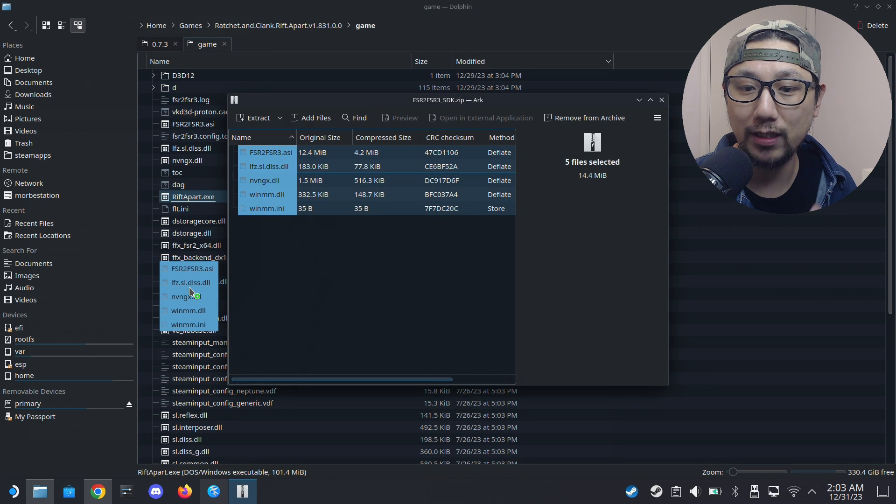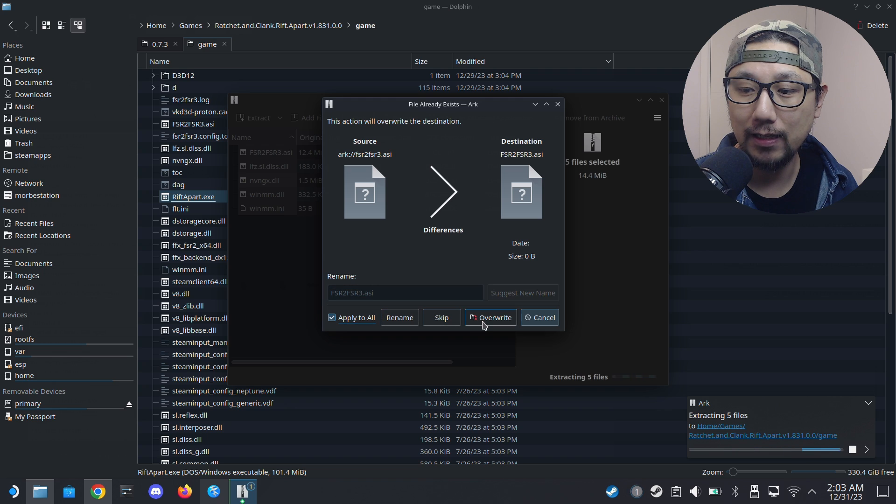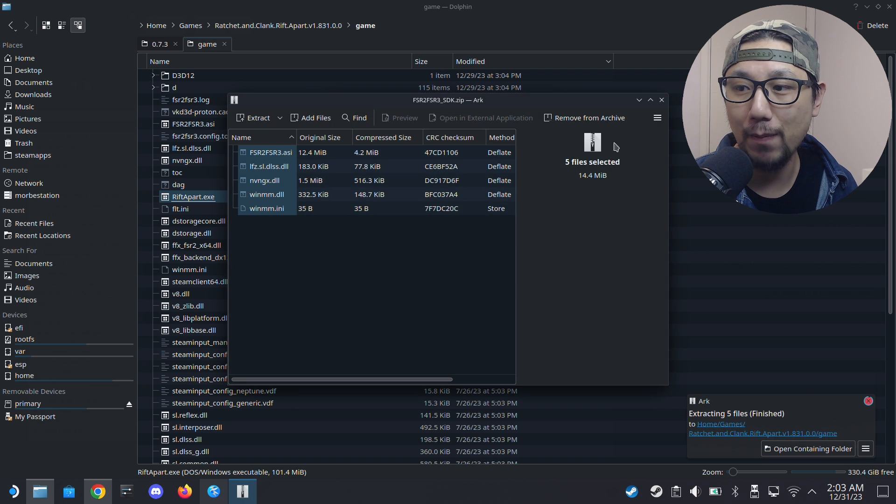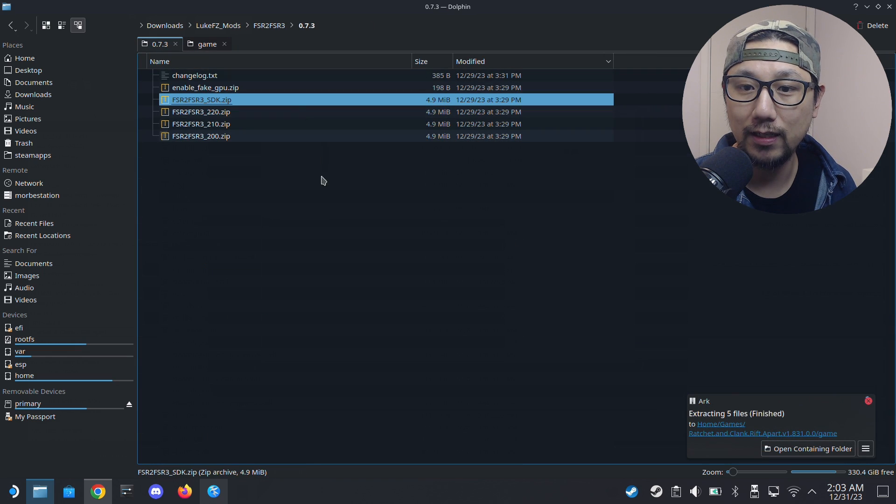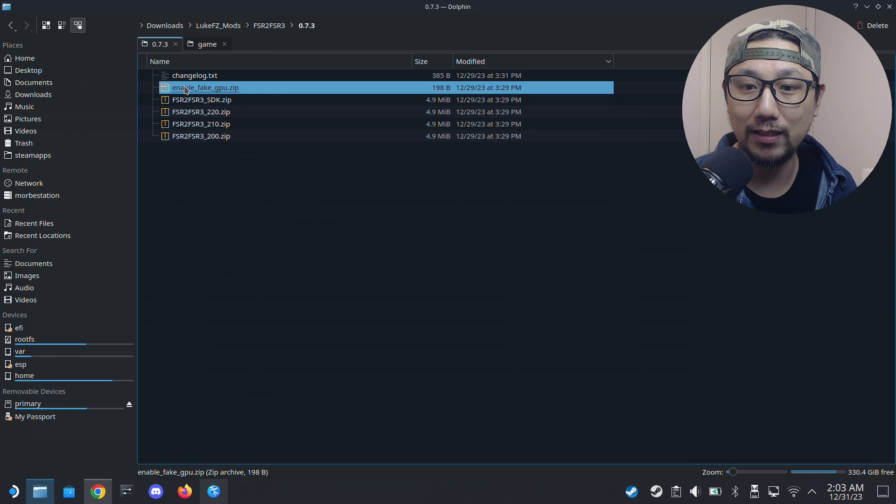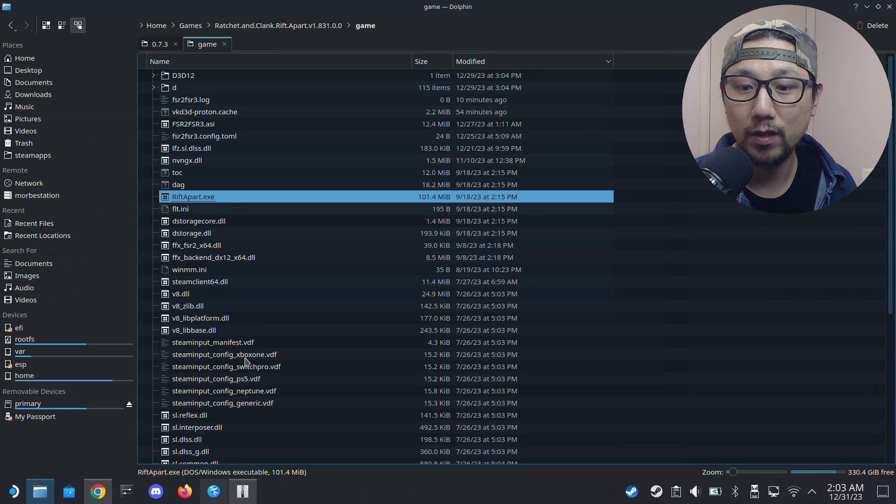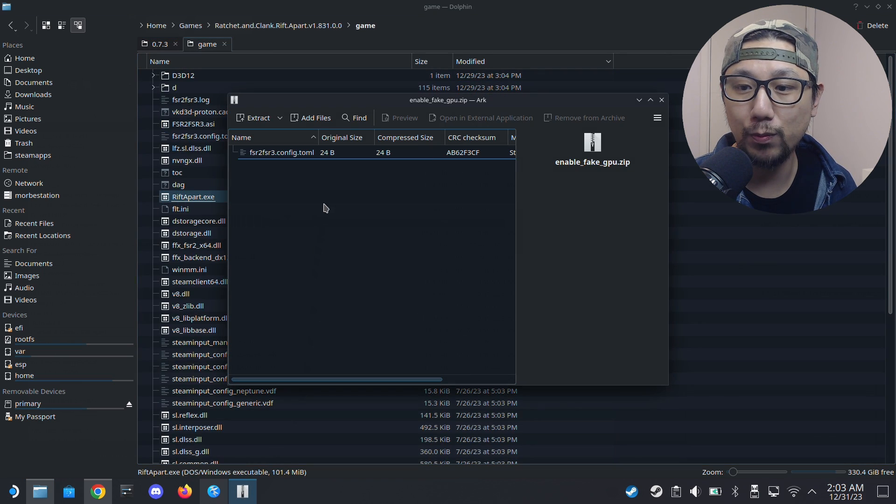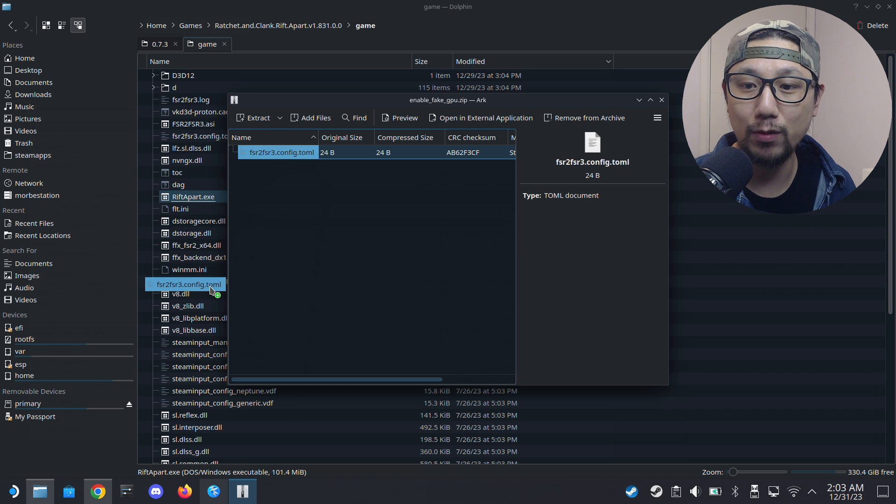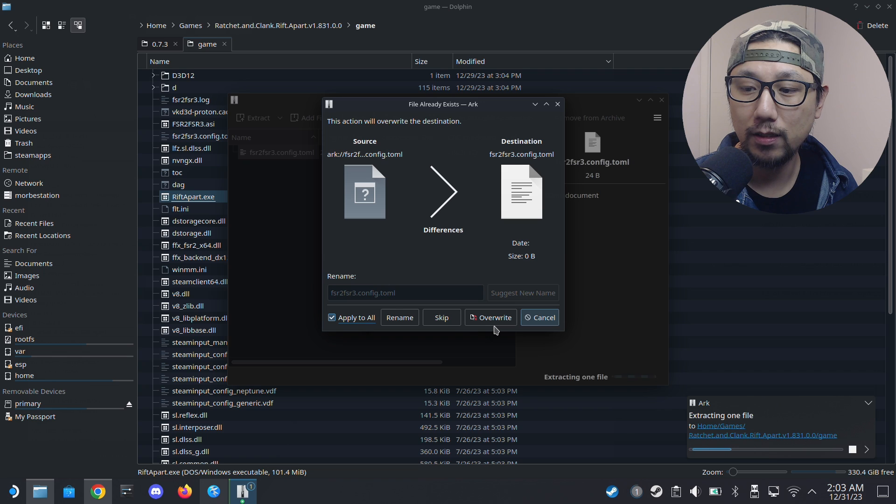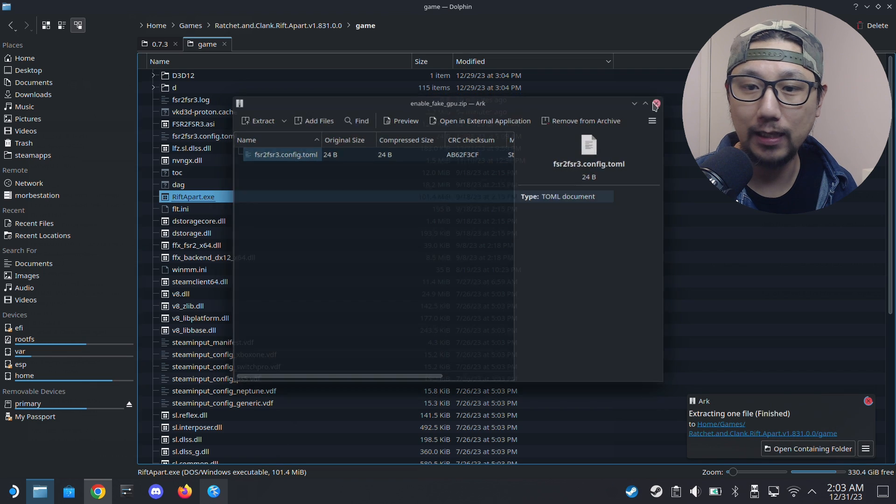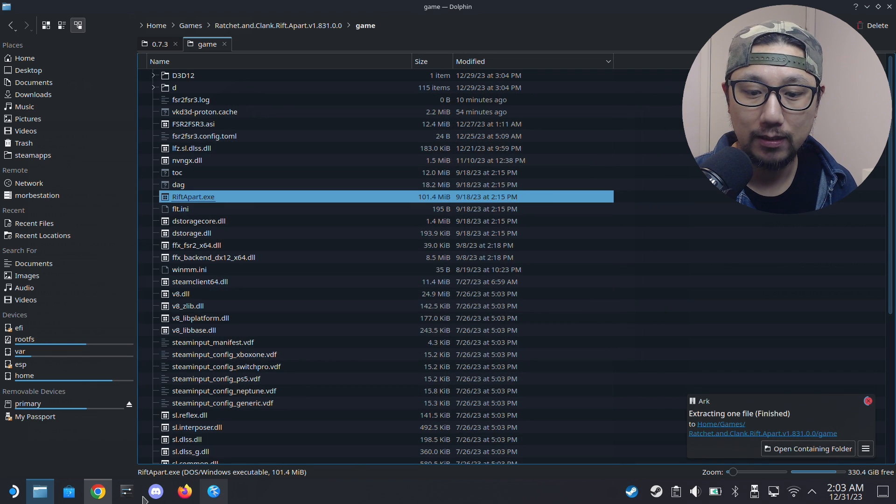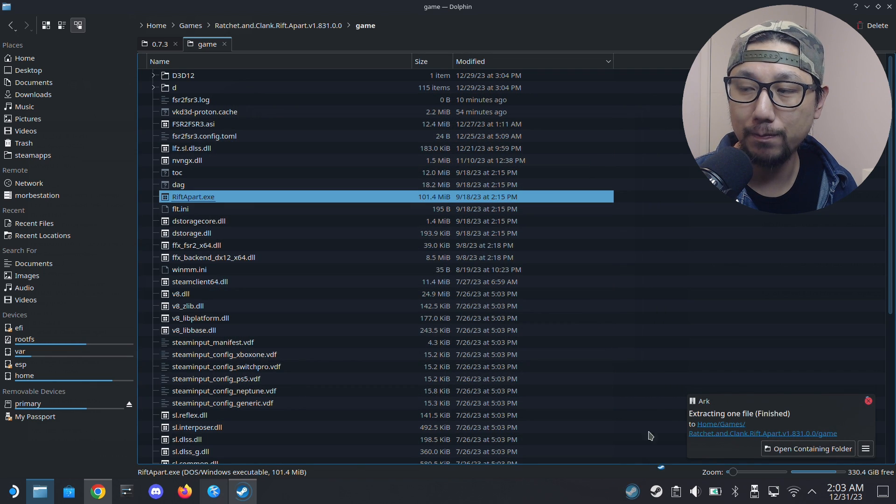Go back to our game. I'm going to extract all these files to the root of the game where the exe is. I'm going to overwrite because I already have it. If it's your first time, you don't need to overwrite anything. And then we also need to extract the enable fake GPU, because we want to trick the game into thinking we have an NVIDIA GPU. Put this in, and that's it.